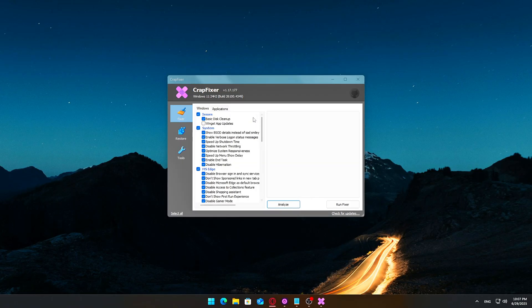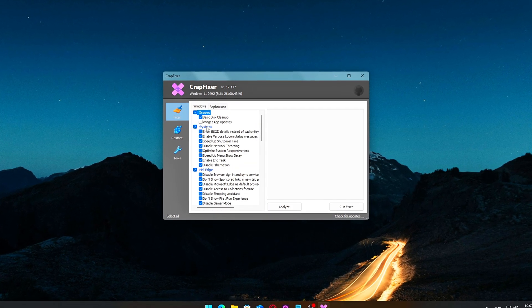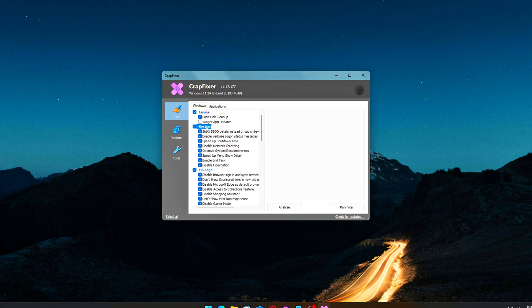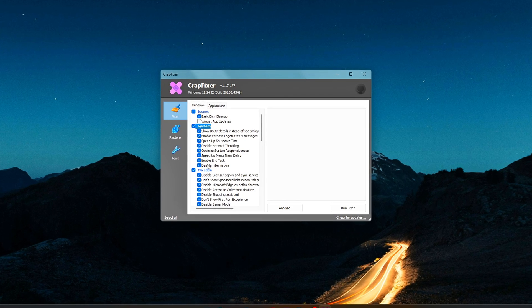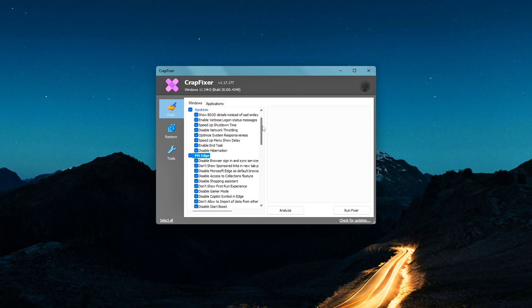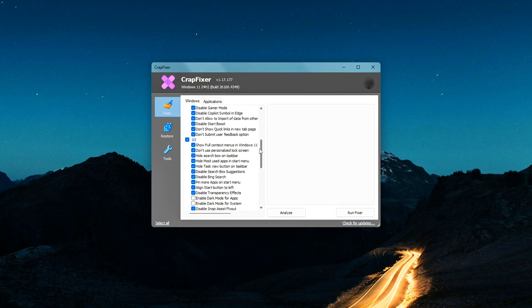First look at CrapFixer. When you open CrapFixer, you'll see a clean interface that looks familiar if you've ever used older PC cleaning apps. But don't let the simplicity fool you. It packs a lot of useful features.